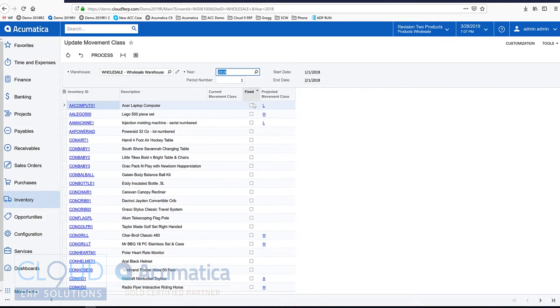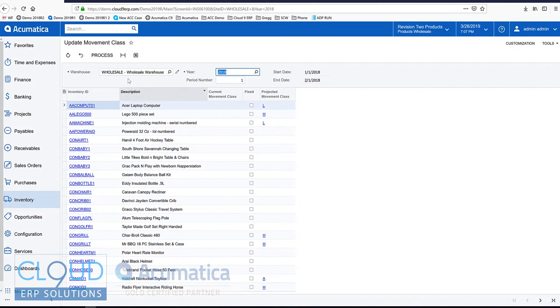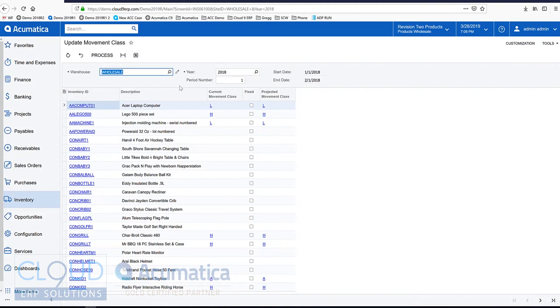You can notice here, if we assign these movement classes specifically to an item, we can fix it so that the movement class can't change when we run this process. But let's run it. And now Acumatica has updated it into the current movement class column.